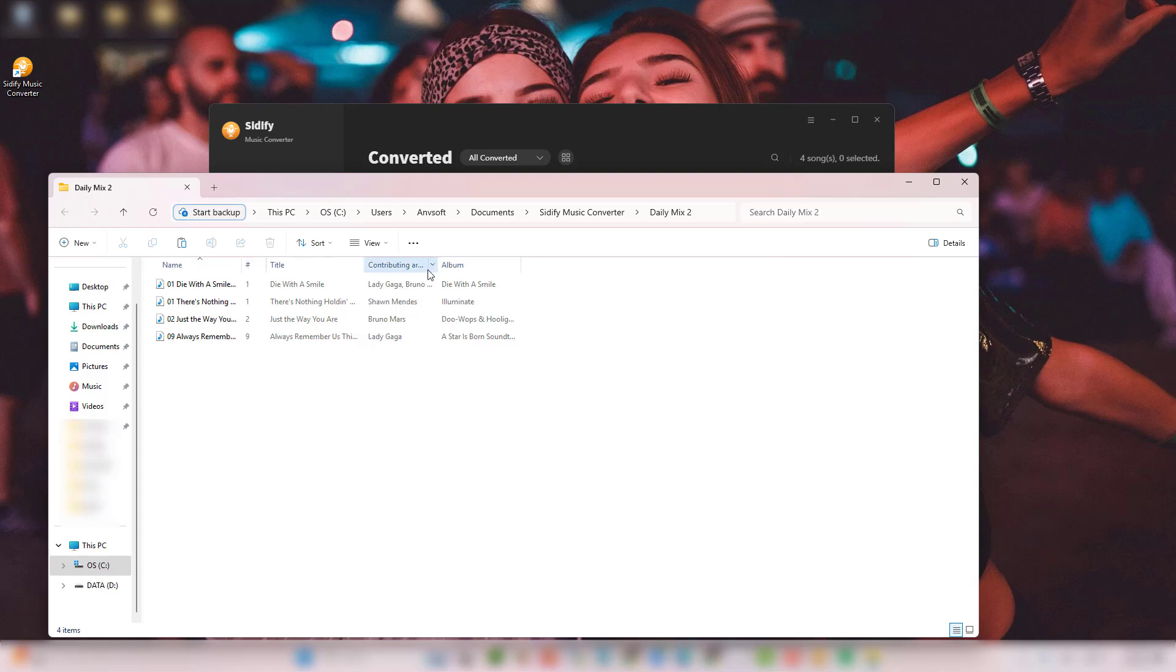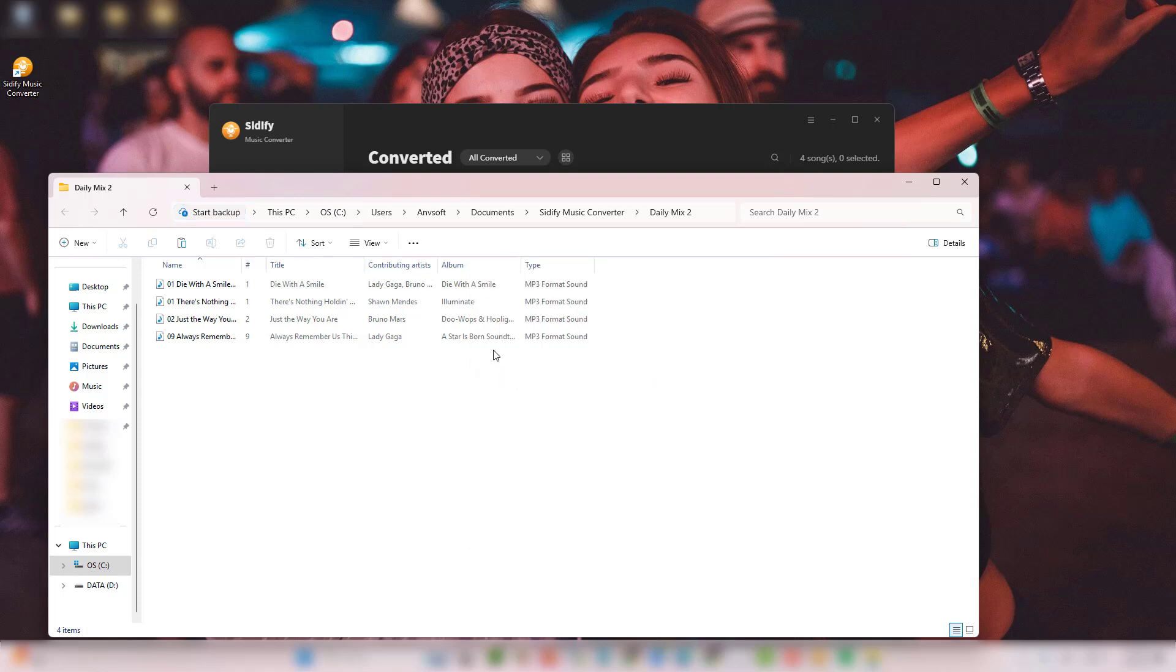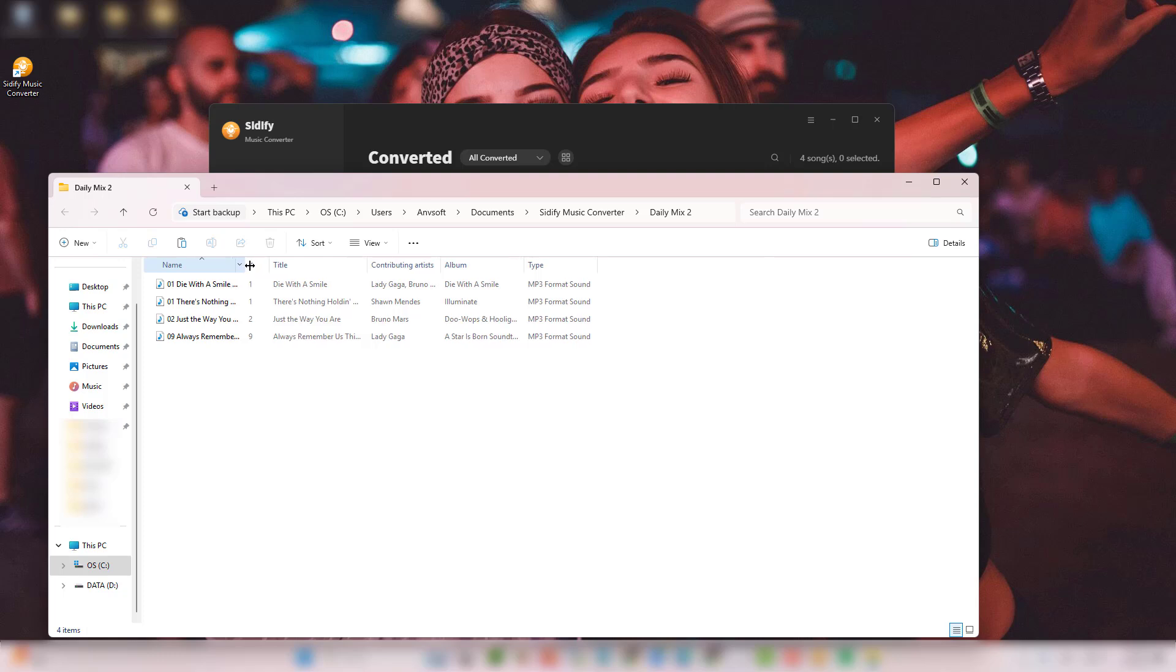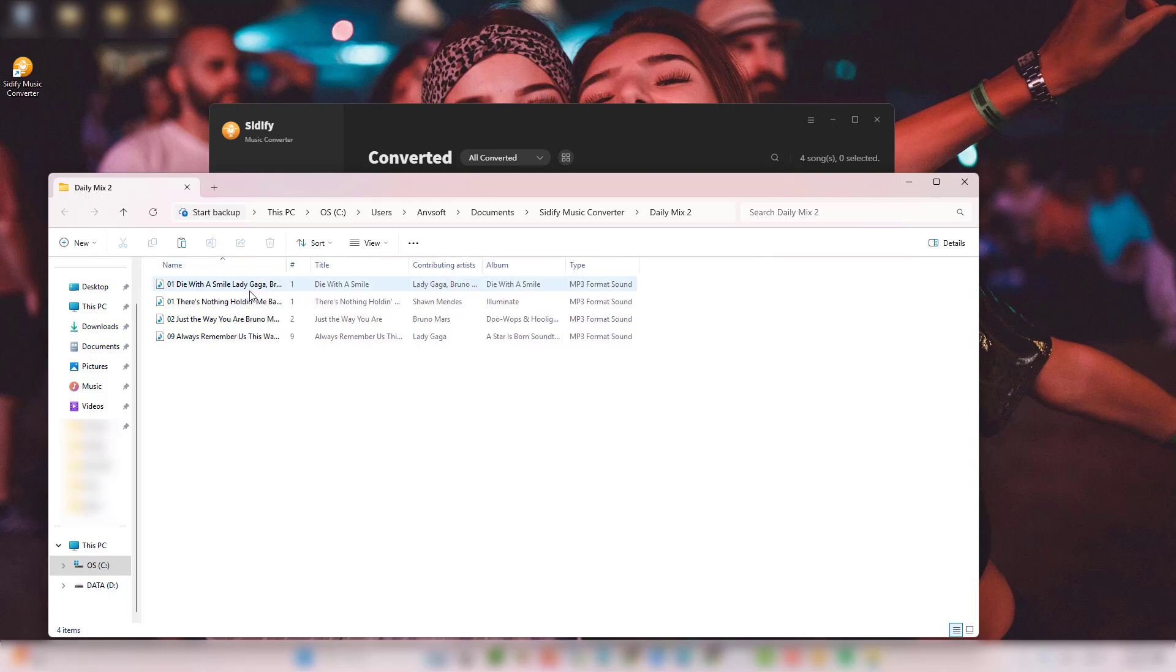To get the most out of your Spotify music, simply drag these files to a USB, SD card, or DJ app. They're yours forever.